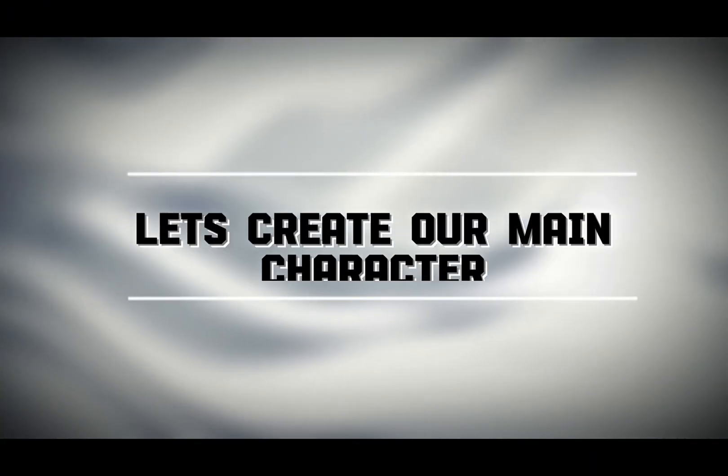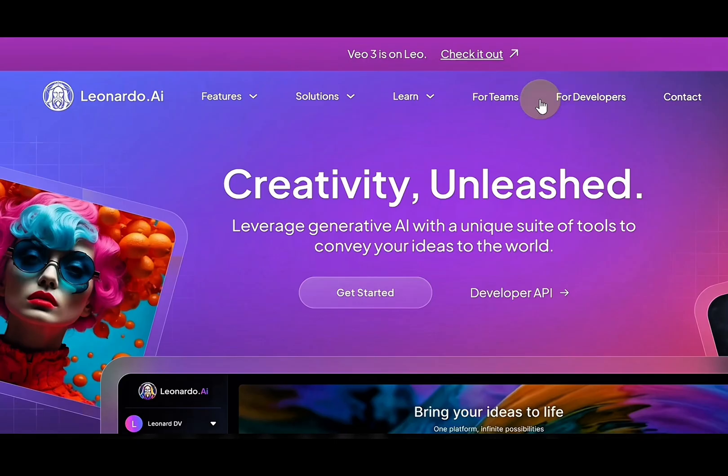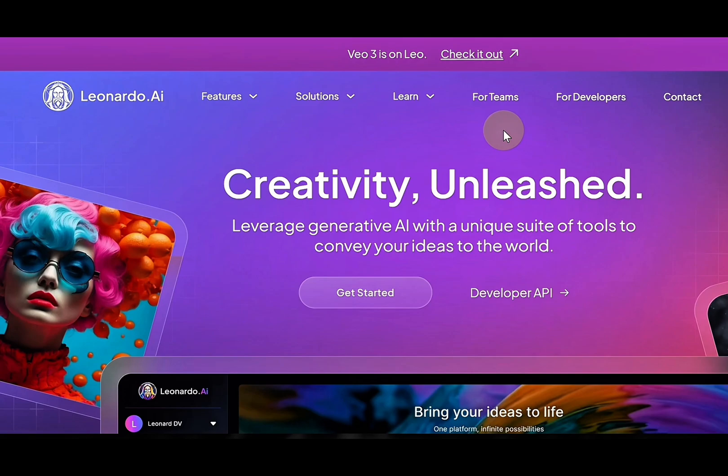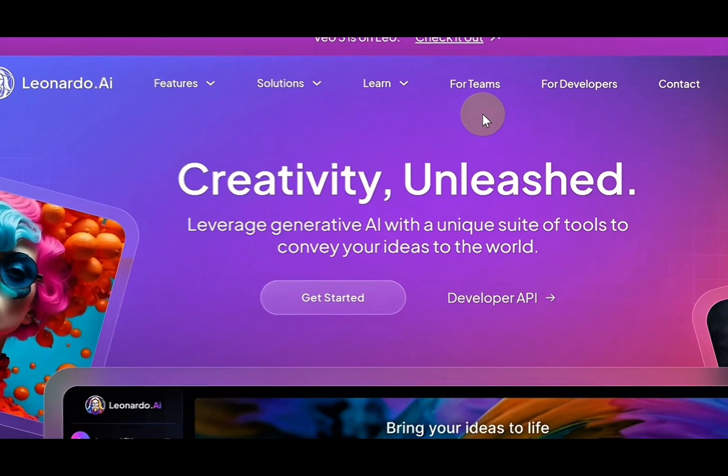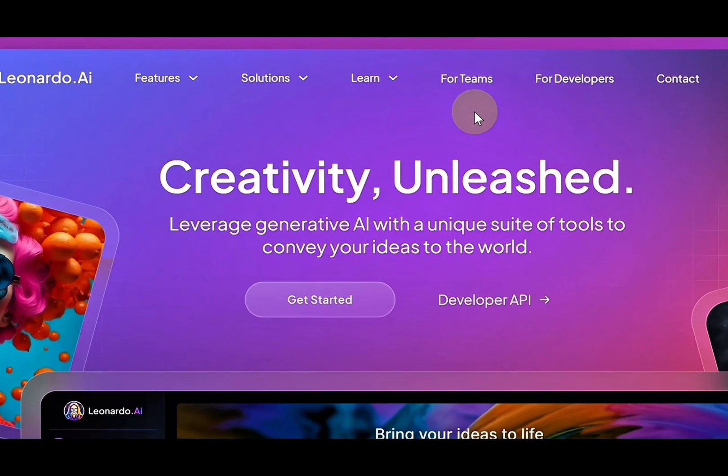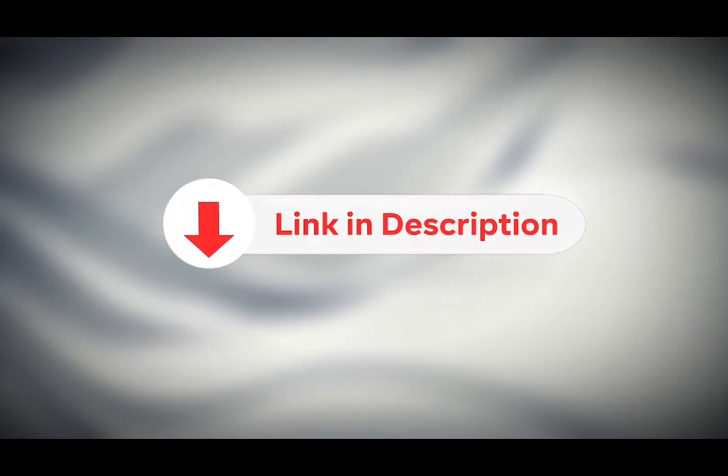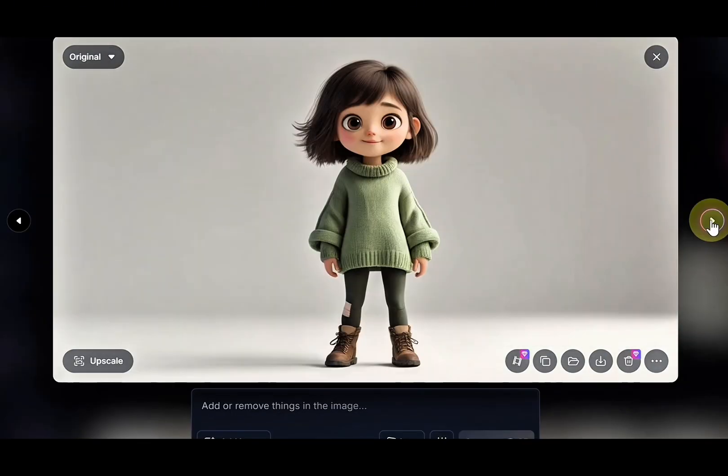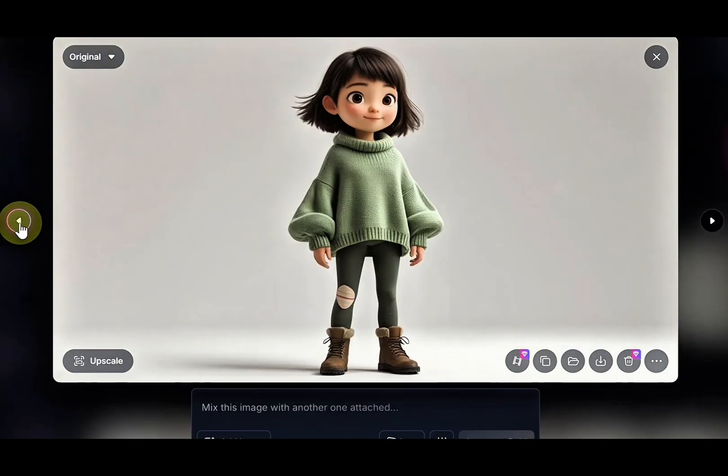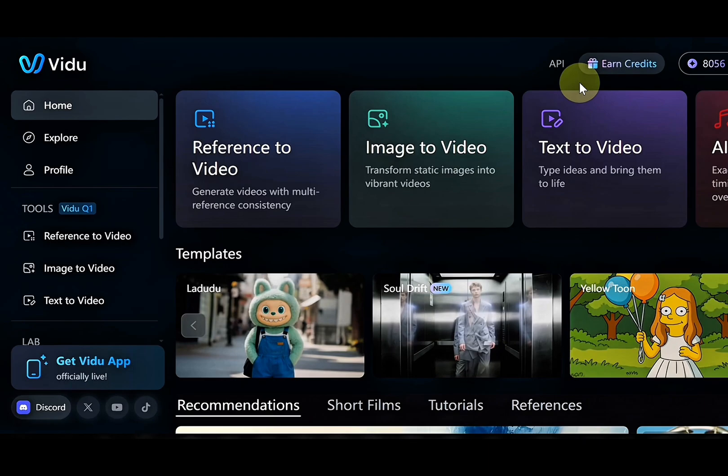Before anything else, let's create our main character. Head over to Leonardo AI or any image generator to generate your images and use it to generate image of your main character using the description ChatGPT gave you. Now that your image is ready, it's time to bring it to life using Vidoo AI.